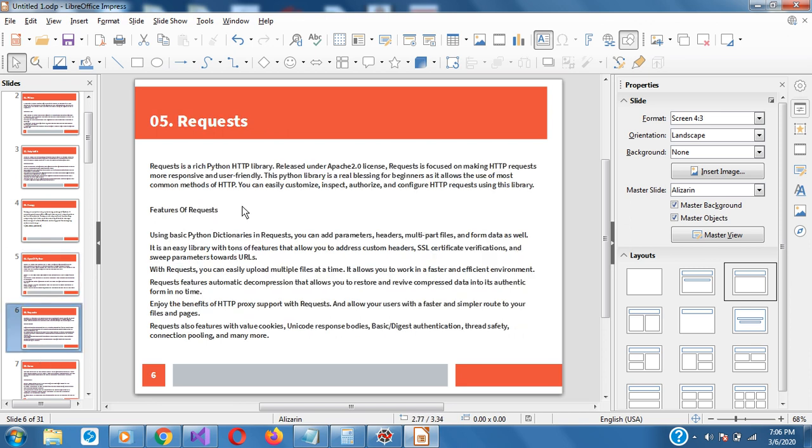The next one is Requests. As the name suggests, Requests is for those coming in from C-Sharp, Java, and others familiar with HTTP requests. It's a rich Python library for sending GET requests, POST requests, and of course returning the result or the response of the request. If you need to know about it, surely go for the Requests Python library.